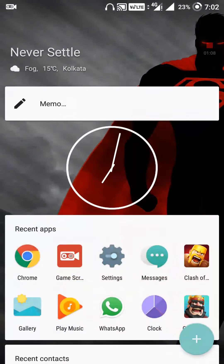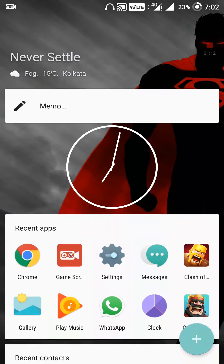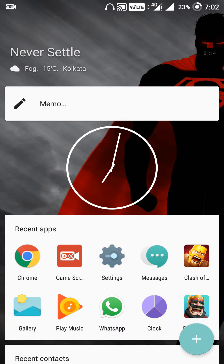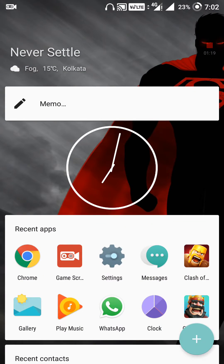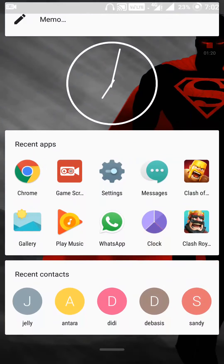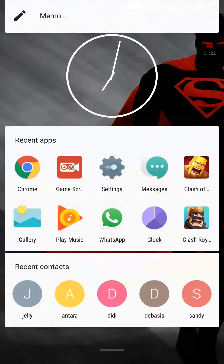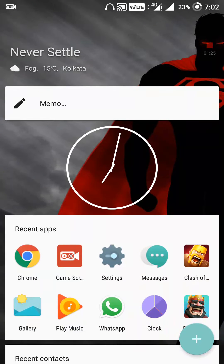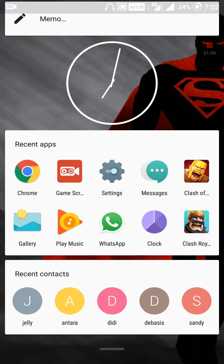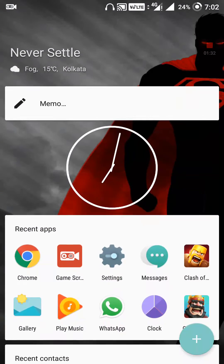I've seen many questions on Google and in the OnePlus forum about how to delete a widget that is already on your phone. As you can see, I have a clock, a memo, and some other things on my screen.